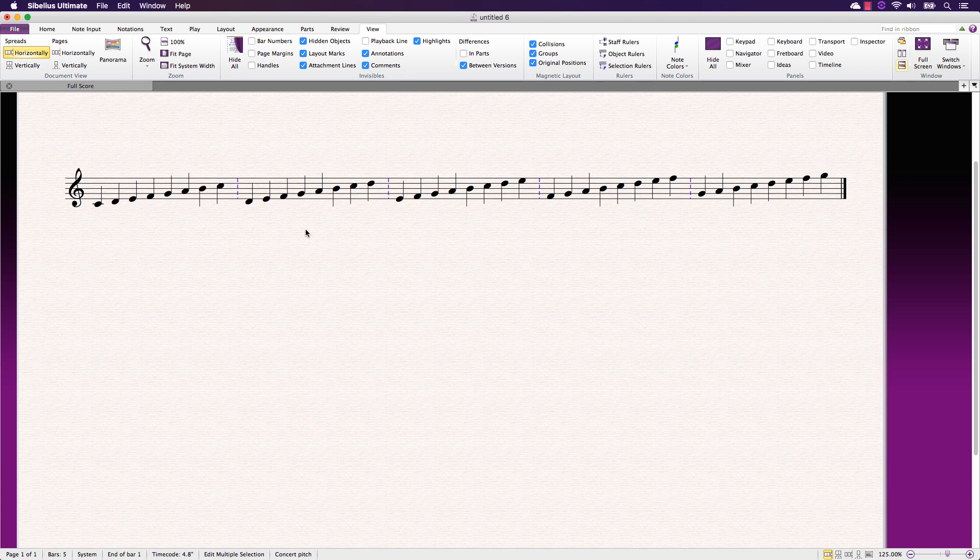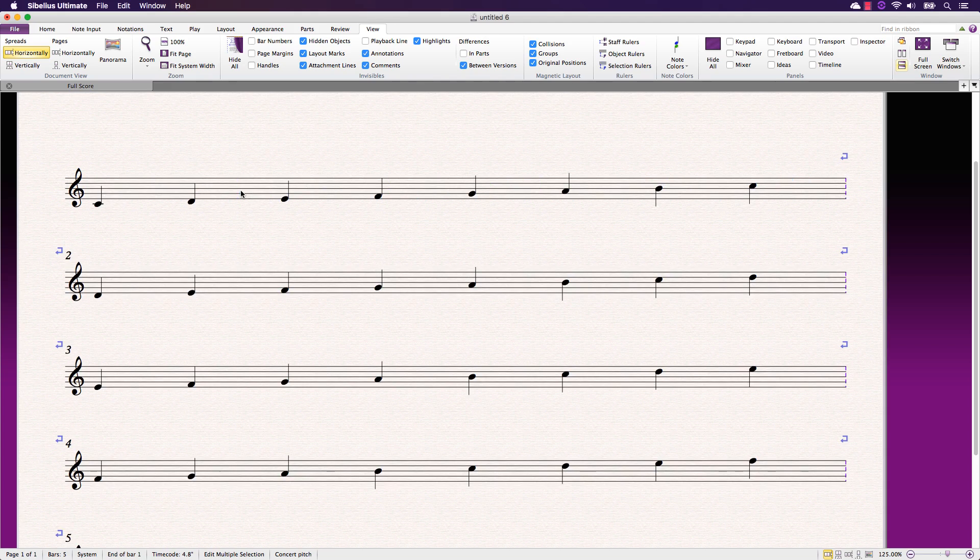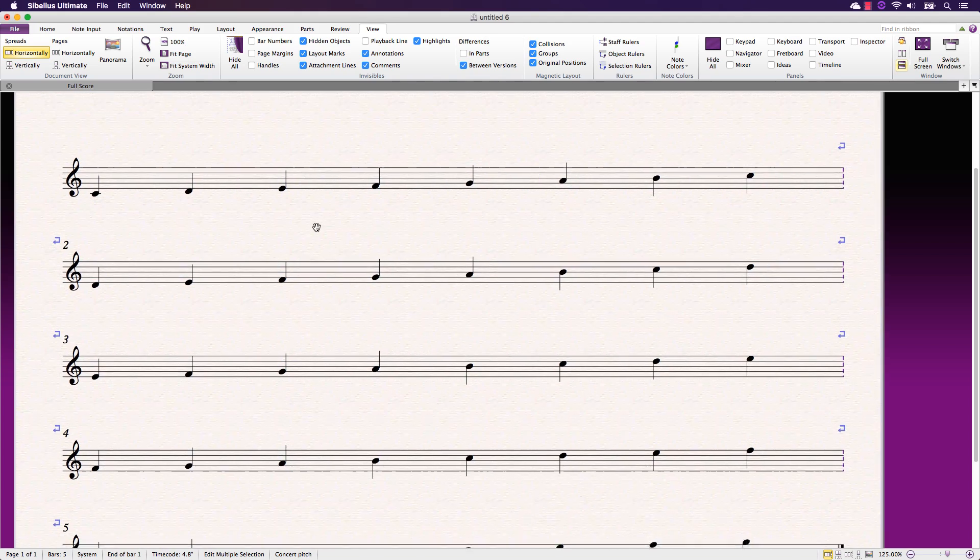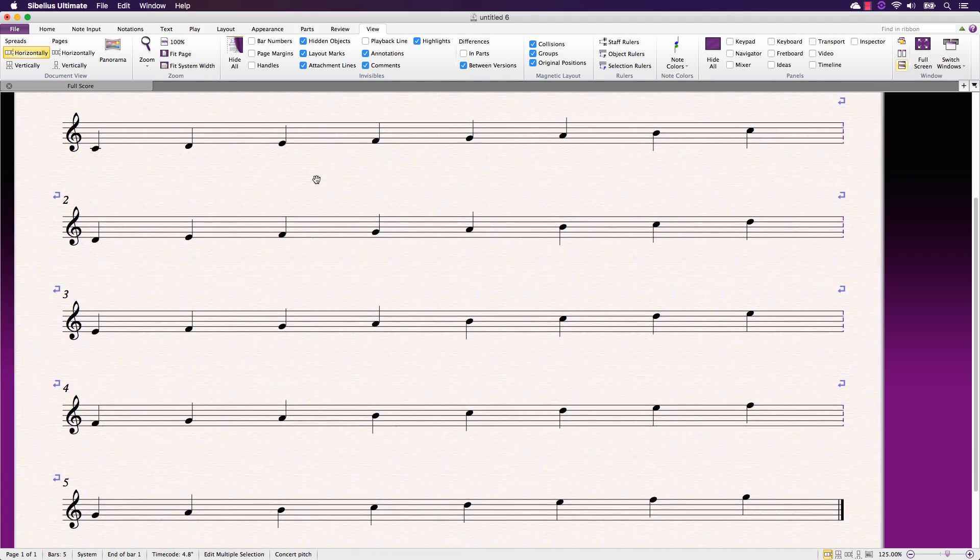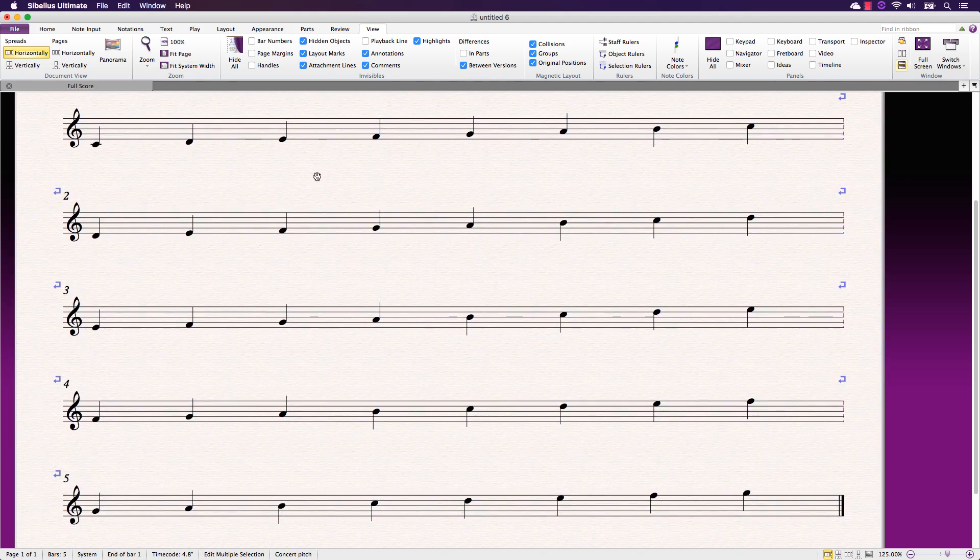You can also add a system or page break to these bar lines, making quick layout changes or the creation of an educational worksheet incredibly easy.